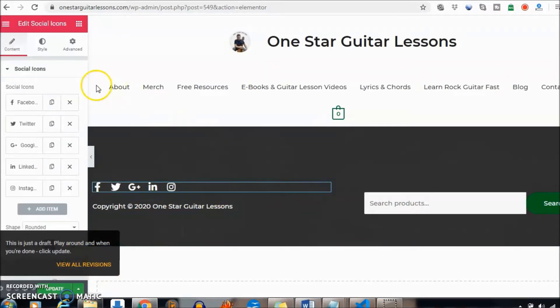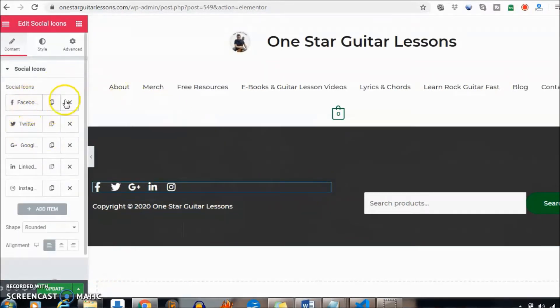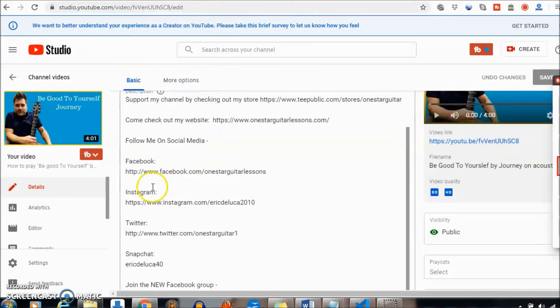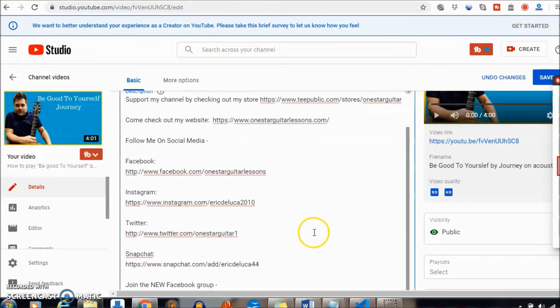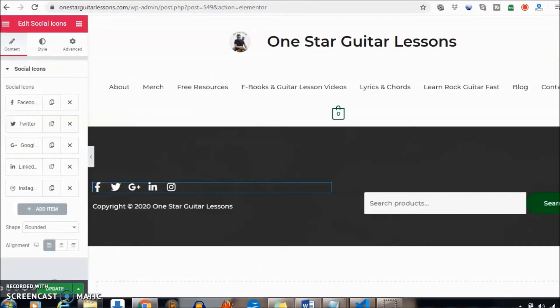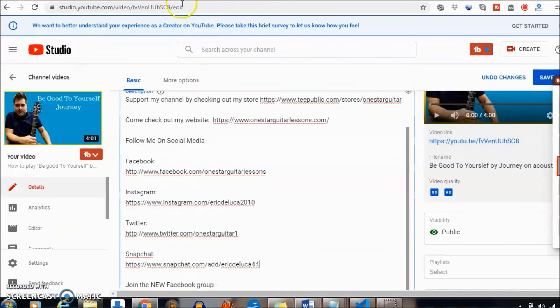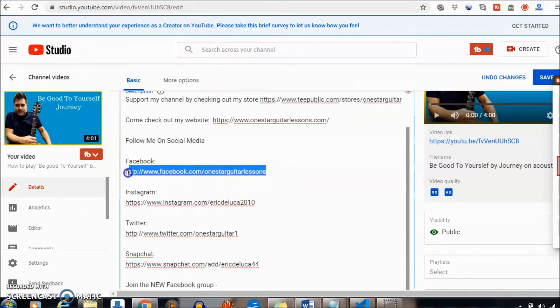The nice part about this is I've got it all written down here on the back end of my YouTube video so I can just copy and paste. Okay, so what we're going to do first is the Facebook one, so I'm just going to copy that.